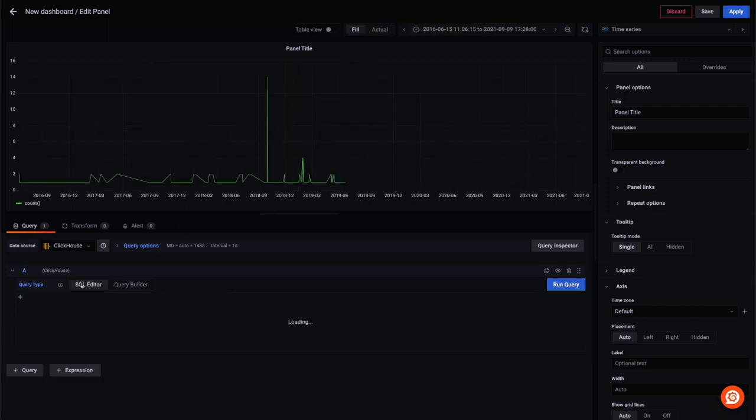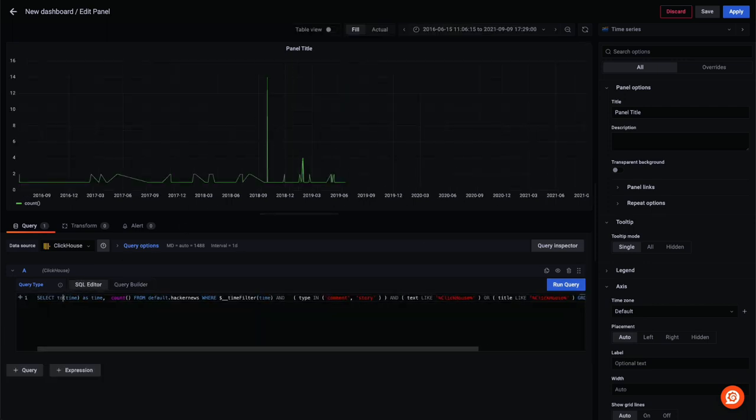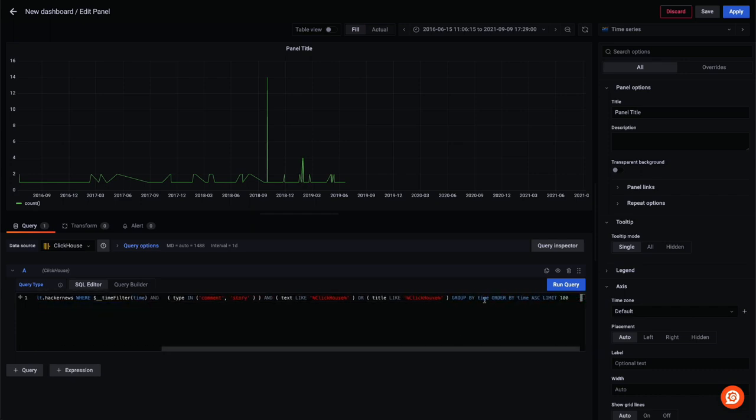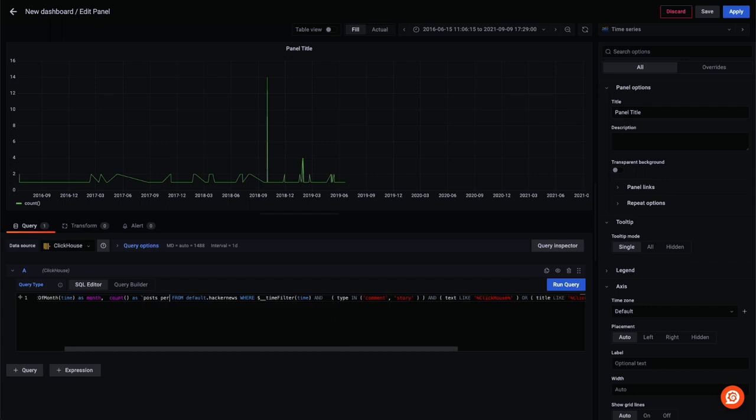Next, we modify our generated SQL to group by month before switching our chart type to bar. Finally, we improve the presentation with a softer color and increased opacity.